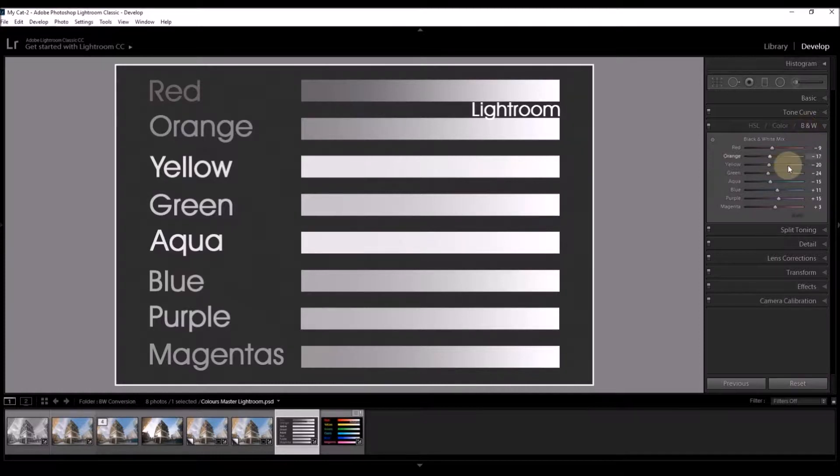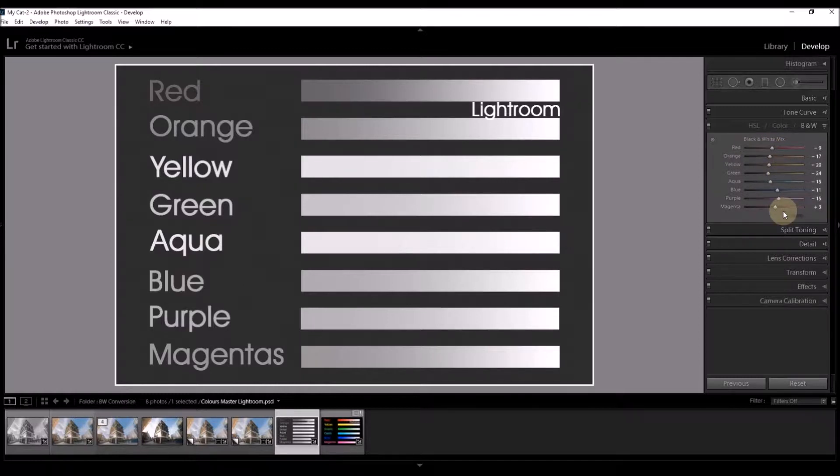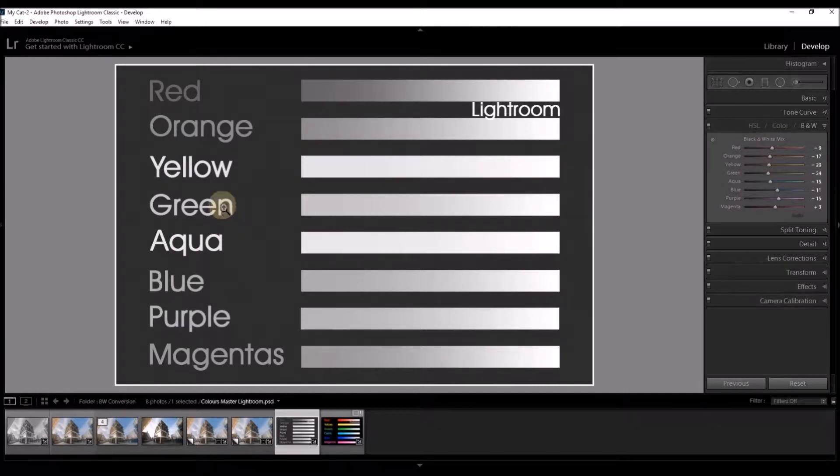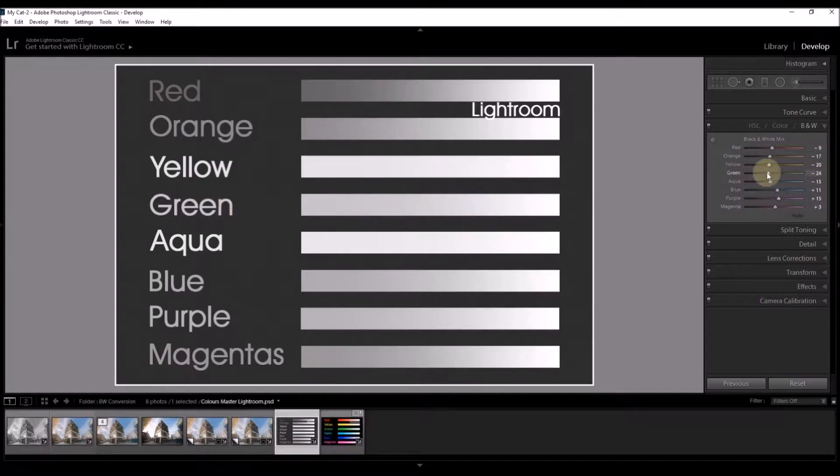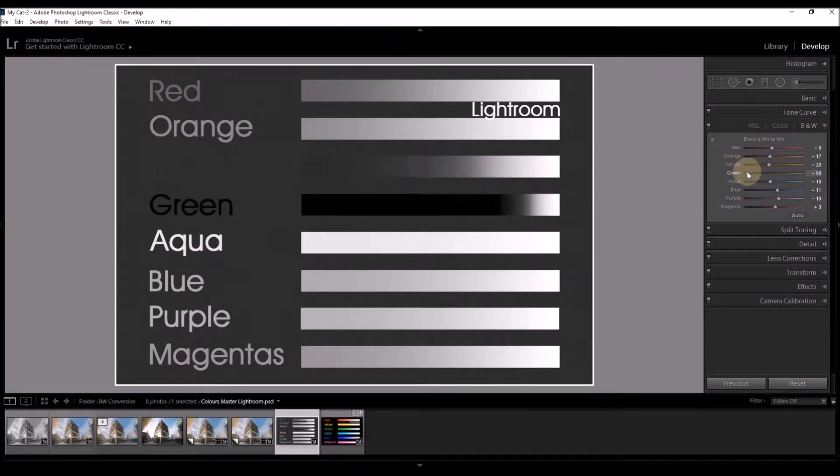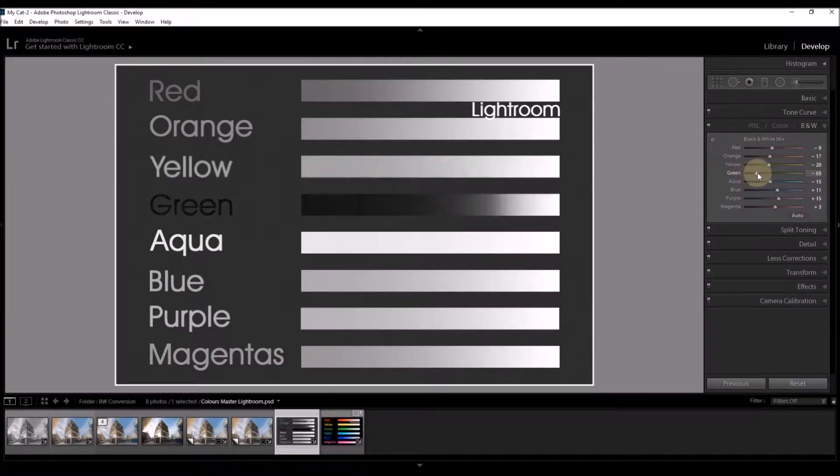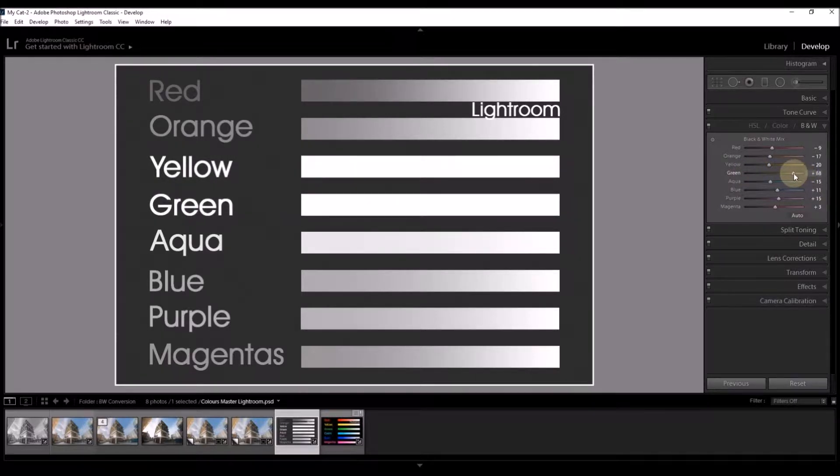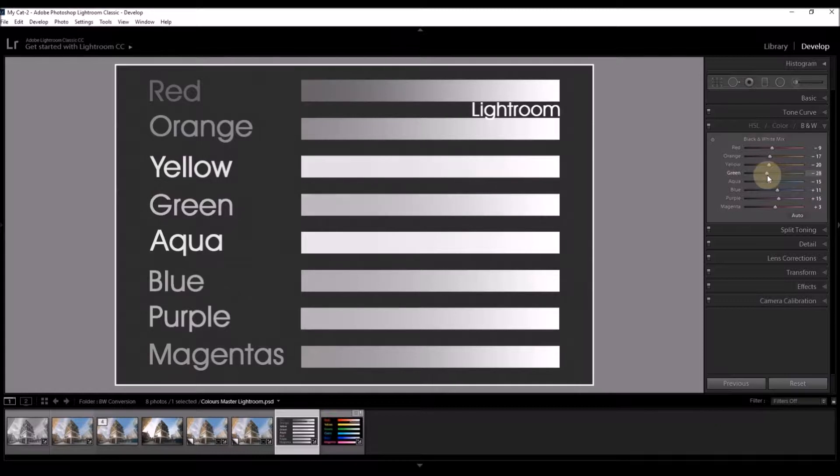Lightroom does this using an automatic algorithm which is its best guess for what you might want. However, you have a great degree of control over how each color is rendered. For instance, let's look at the green bar here in the green title. If I move the green slider to the left, it will get darker. All the way in it gets black. If I move it to the right, it will get lighter. And you can drop it in at any point along this line.